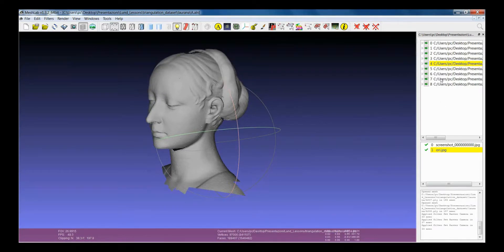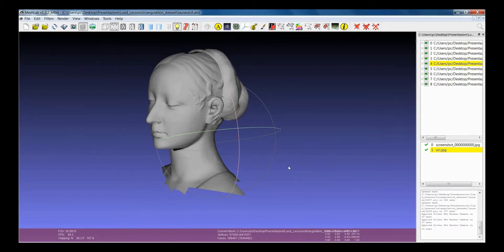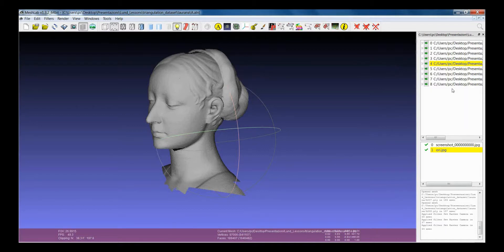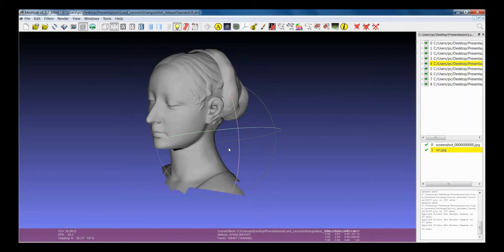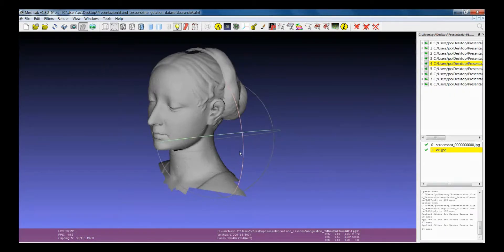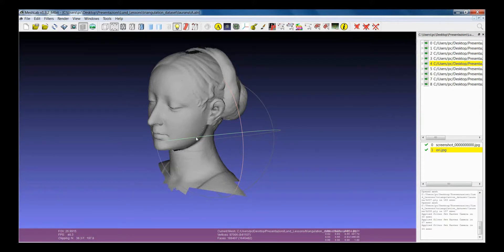In the layer dialog you get a lot of information about the project. In the upper part you have the list of all the meshes, the 3D models or point clouds that have been already loaded in the context.